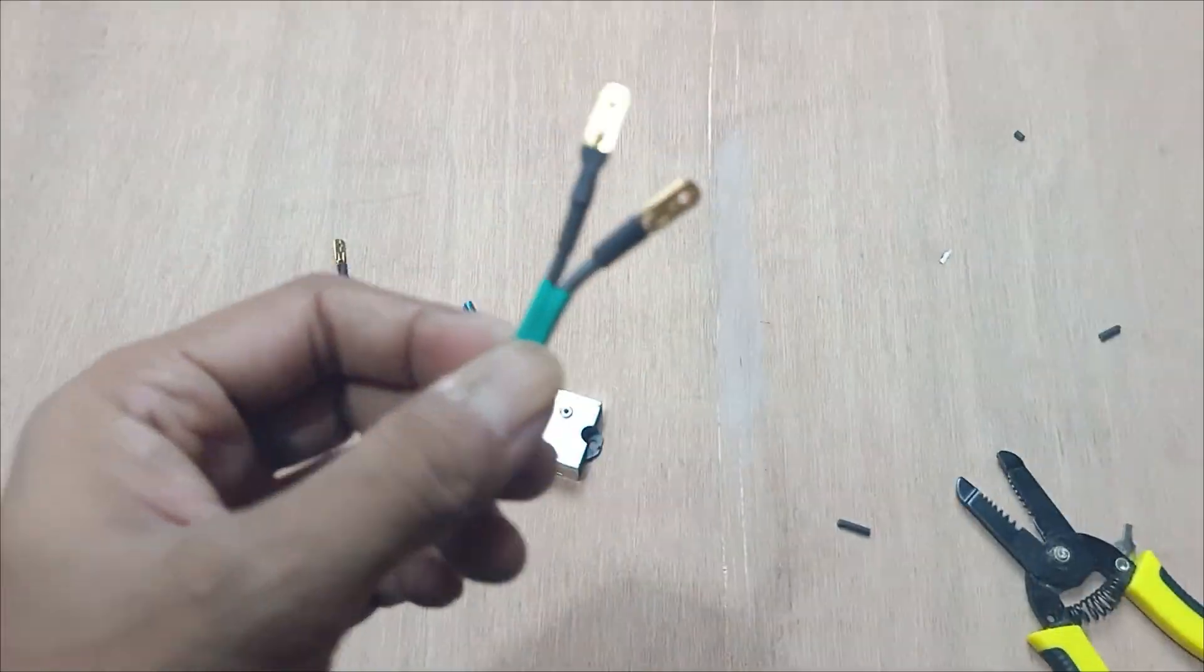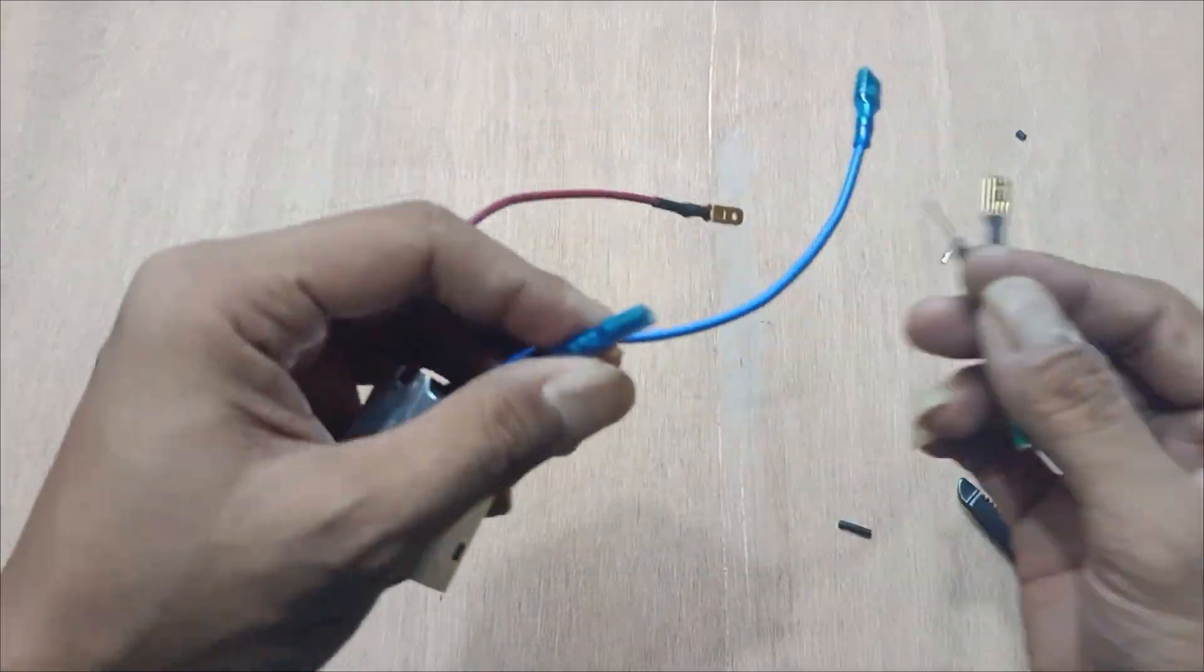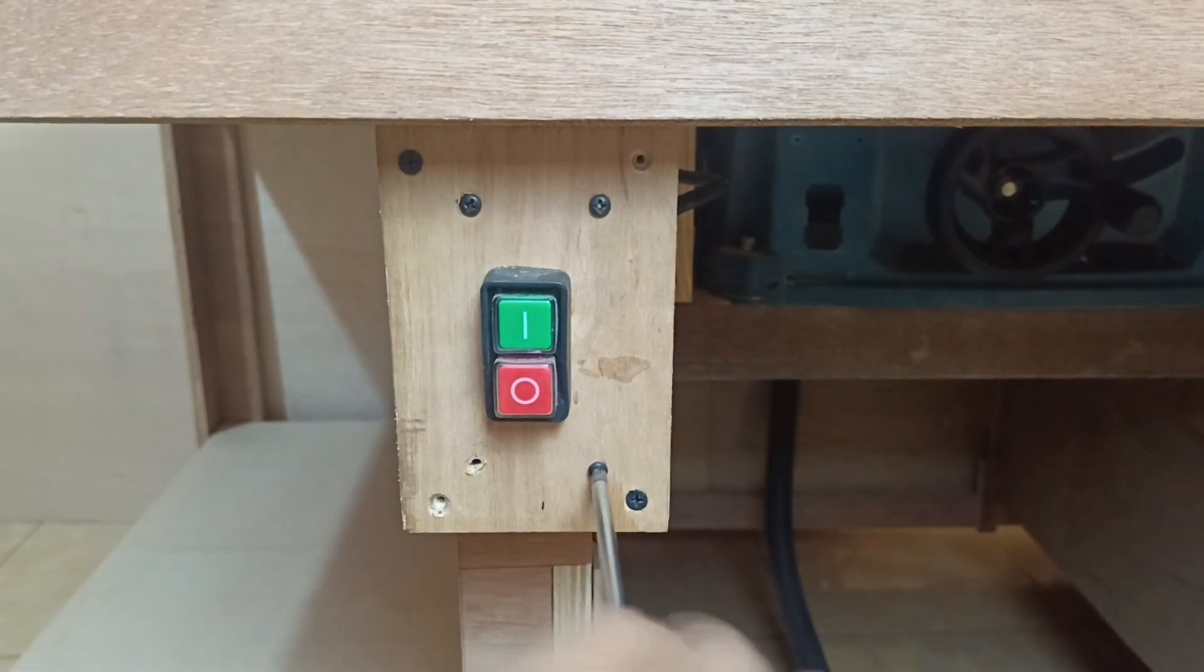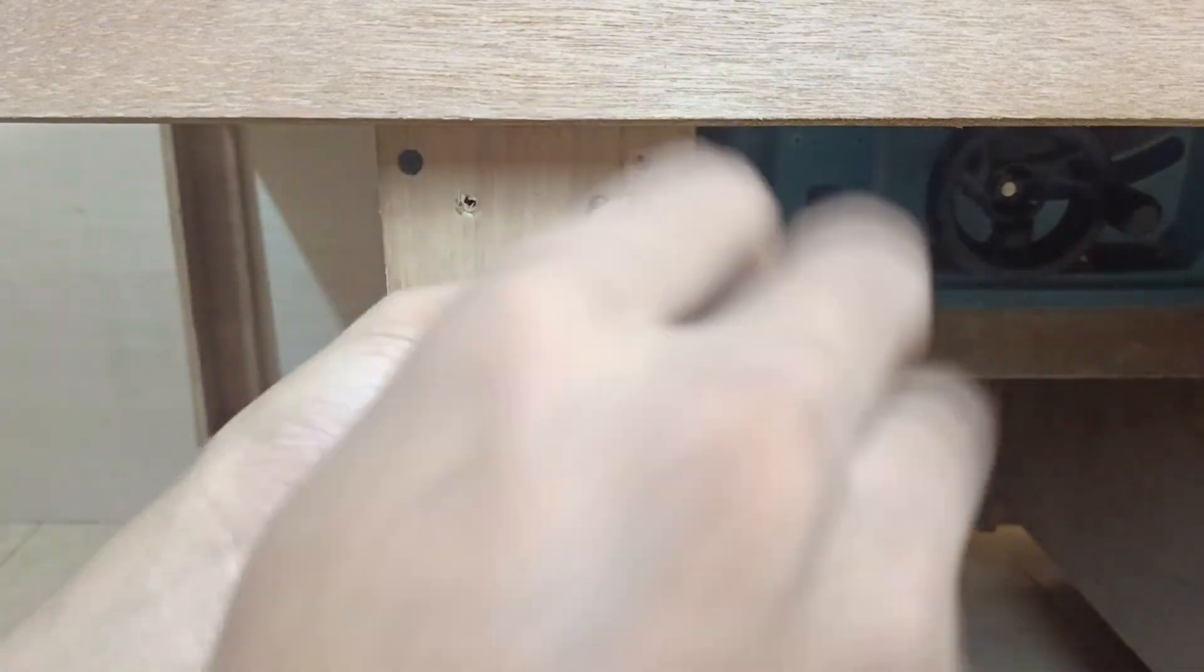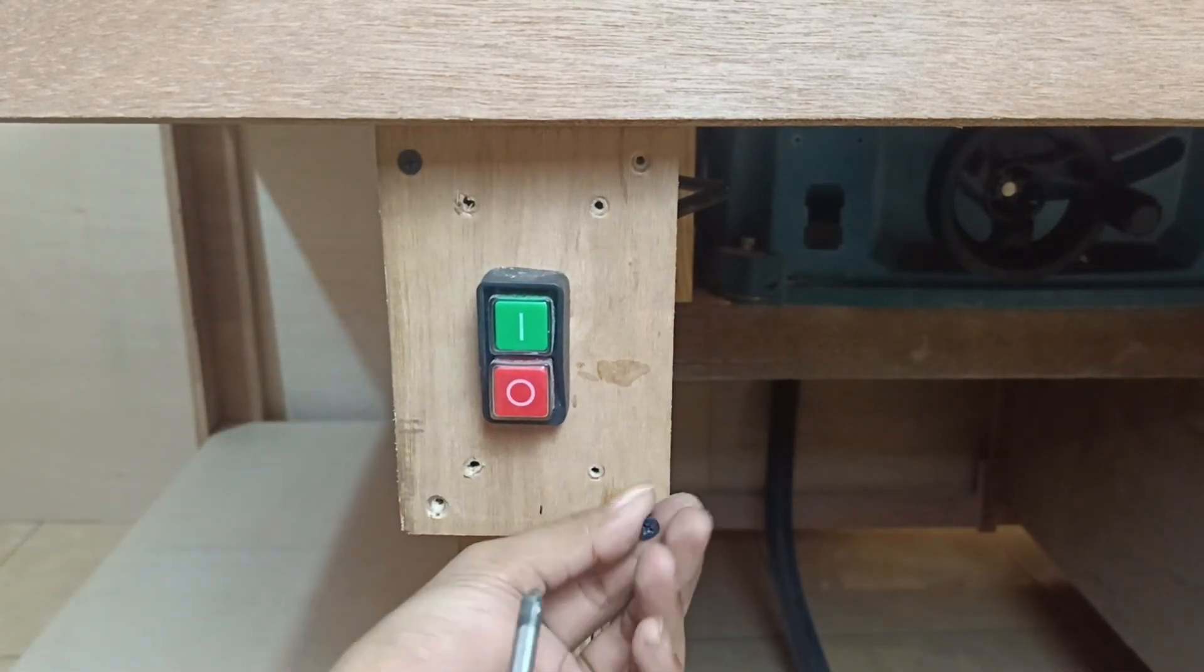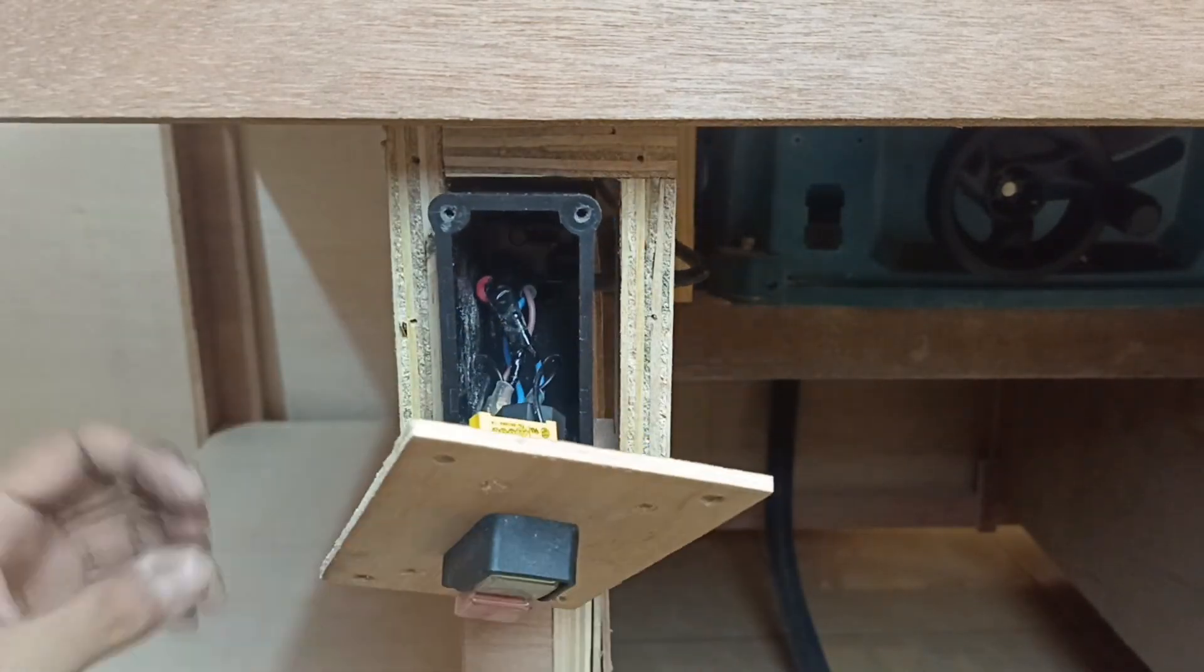Okay, module is ready. We go to install on the table saw. Take off the power switch from the box and ensure that the power is already unplugged from the power supply.